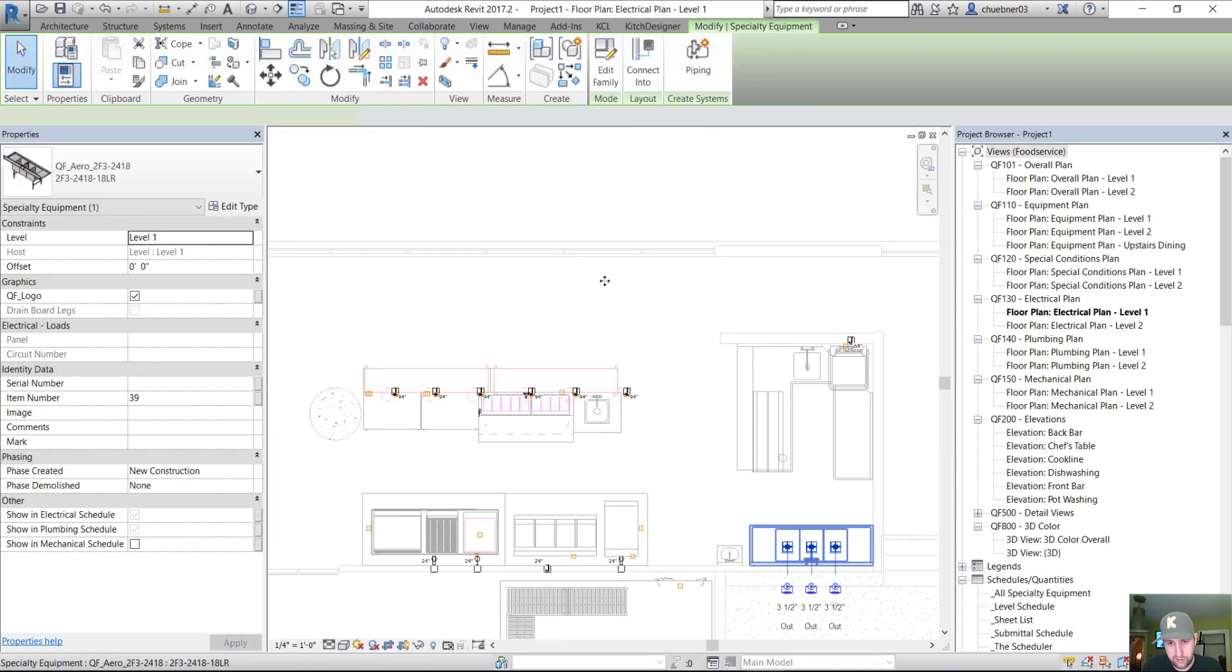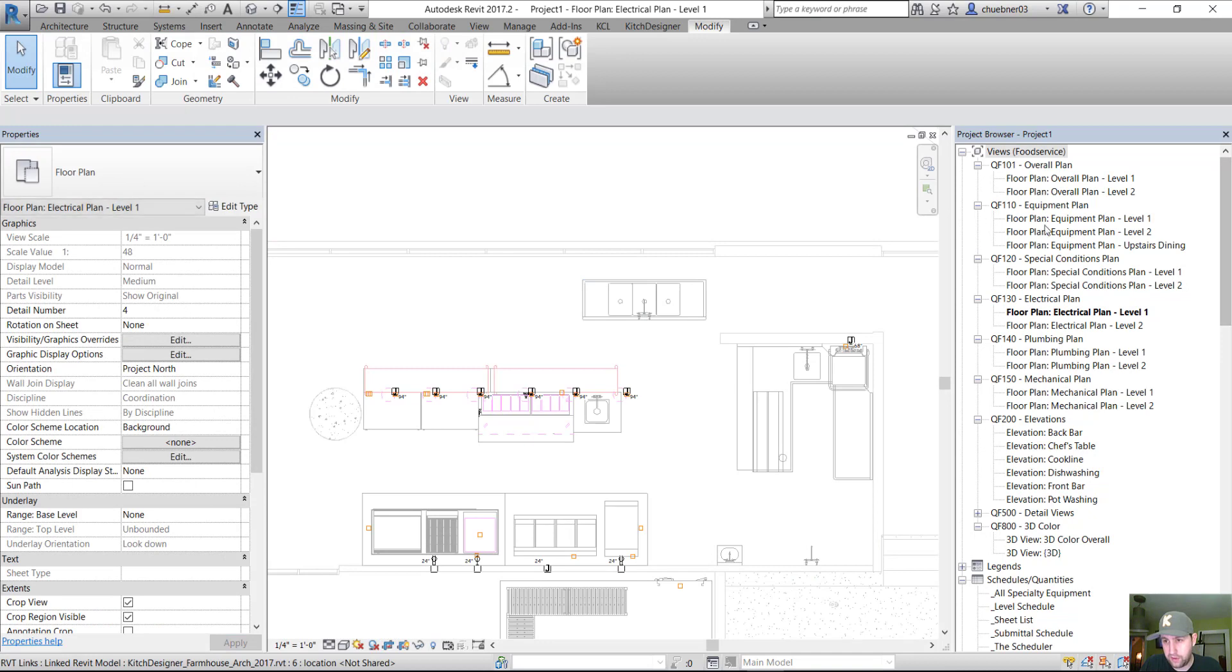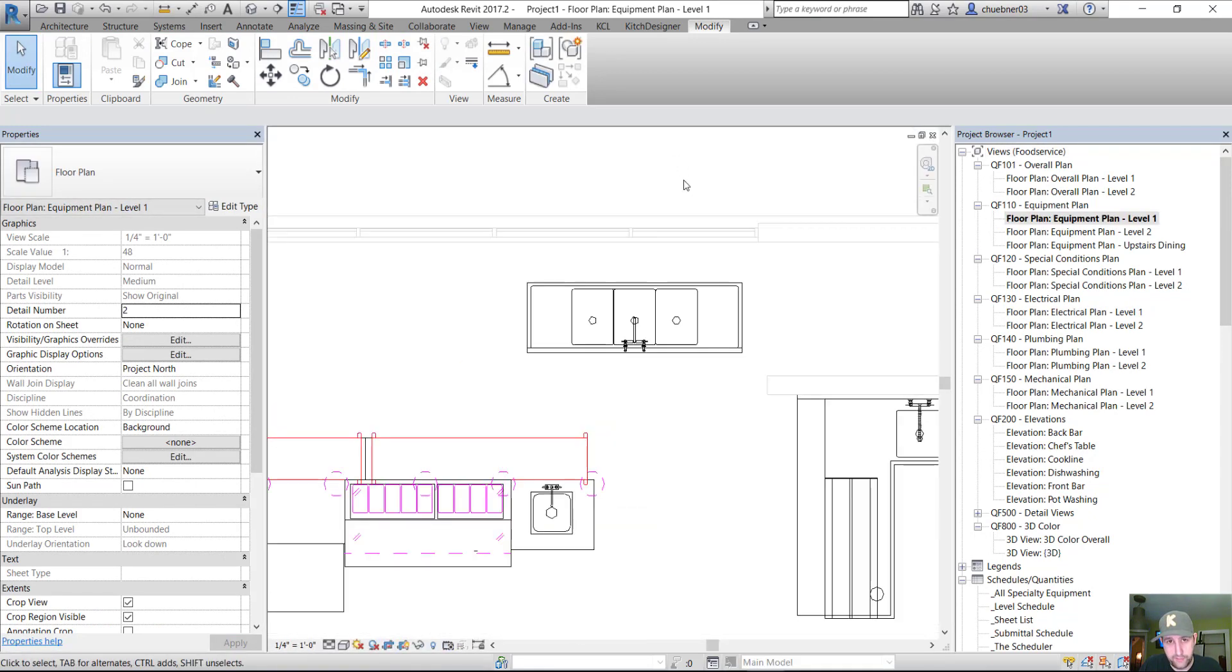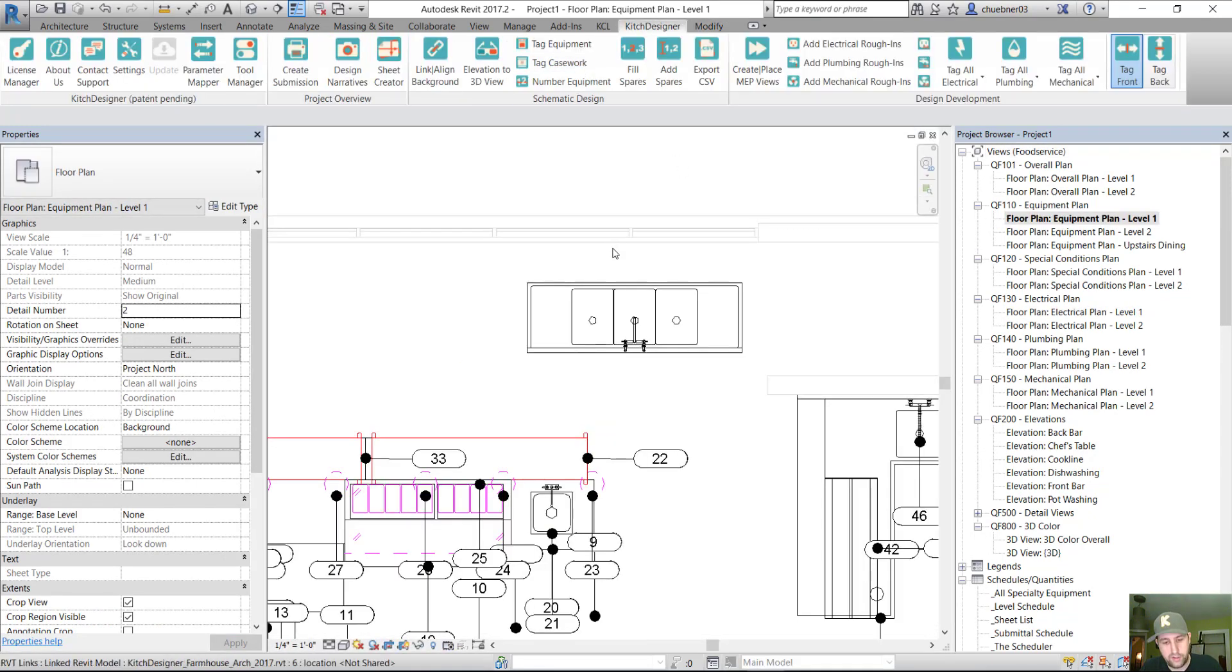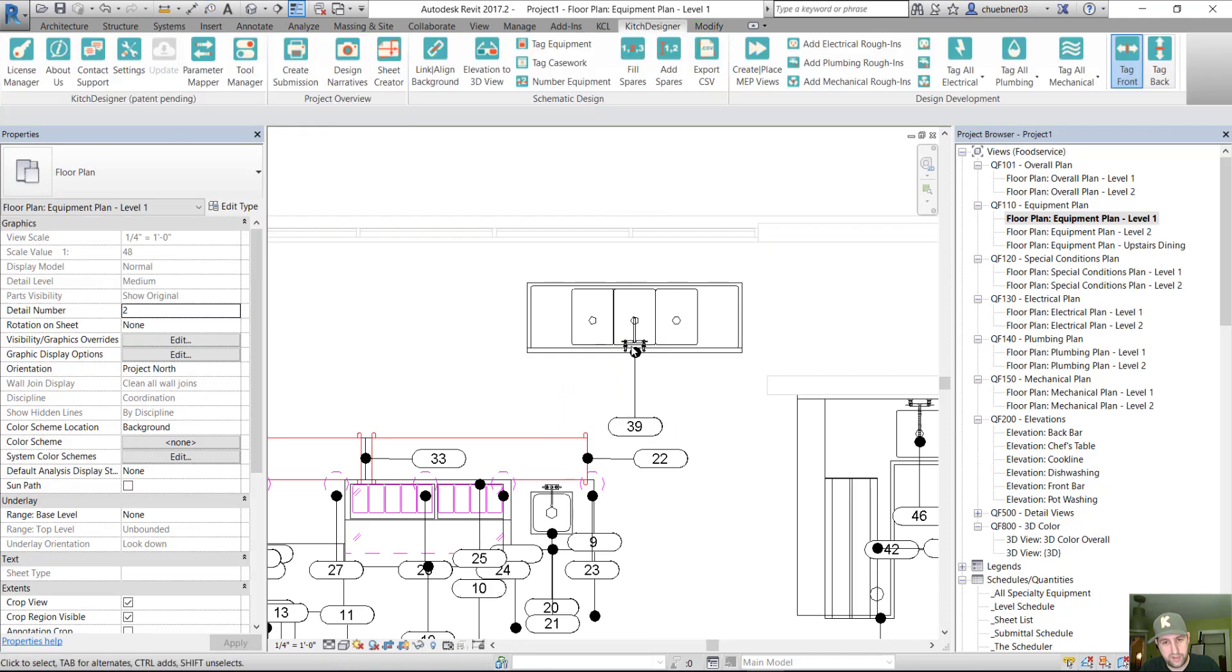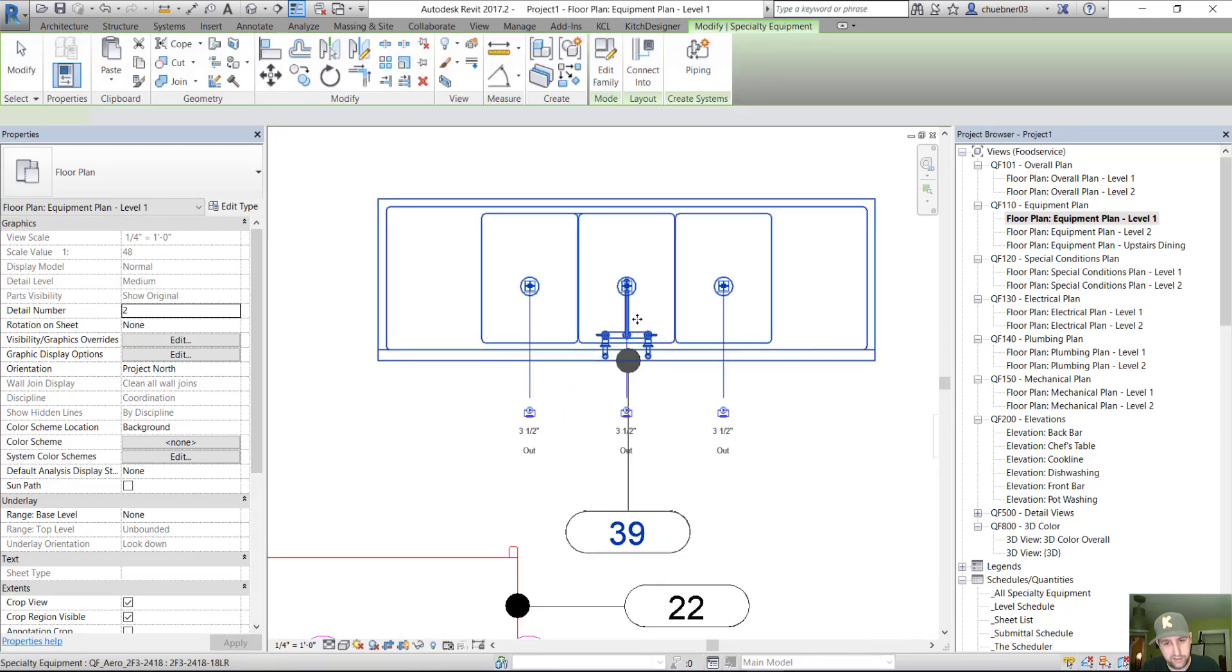And so here it is. Here's the family. No, I want to go to an equipment plan. All right, and when I try to tag this family, you can see it tags fine, but this faucet is not shared right now.